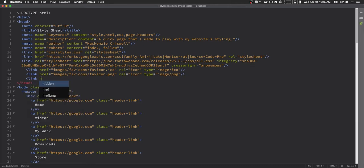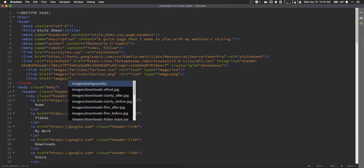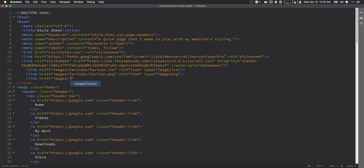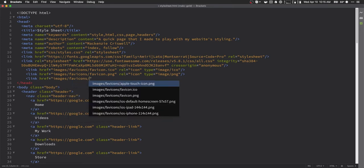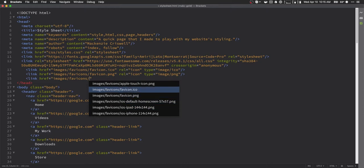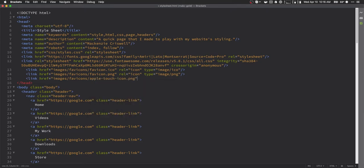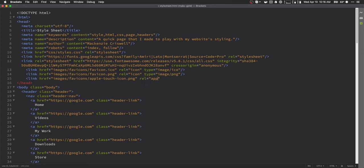And now we're ready to start working with our apple touch icons. So we're going to link href. We're going to link to, we'll do the, I guess the default one first. So it'll be favicon and then just apple touch icon.png. And then what we need to do is we need to do relationship and we're going to call this an apple touch icon. Go ahead and close out of that. So that's the first of our four.